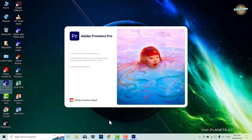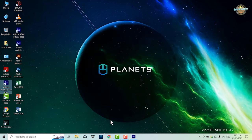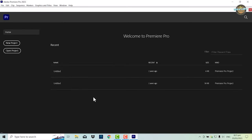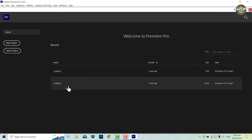In less than one minute, you can fix the blank home screen issue in Adobe Premiere Pro by renaming the UXP folder to UXP. Thank you for watching.